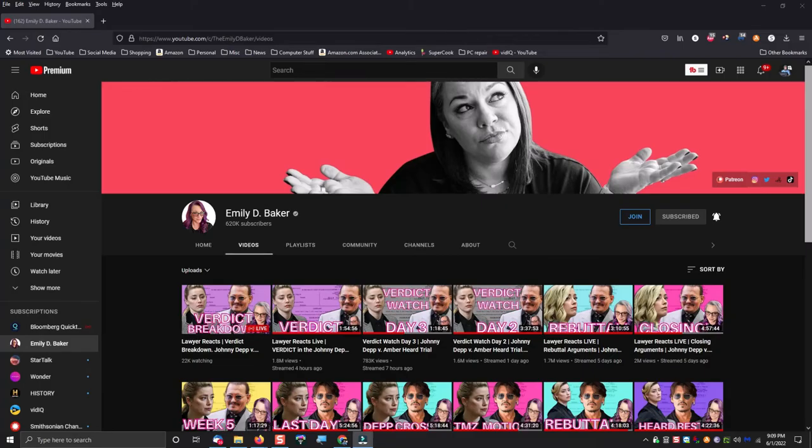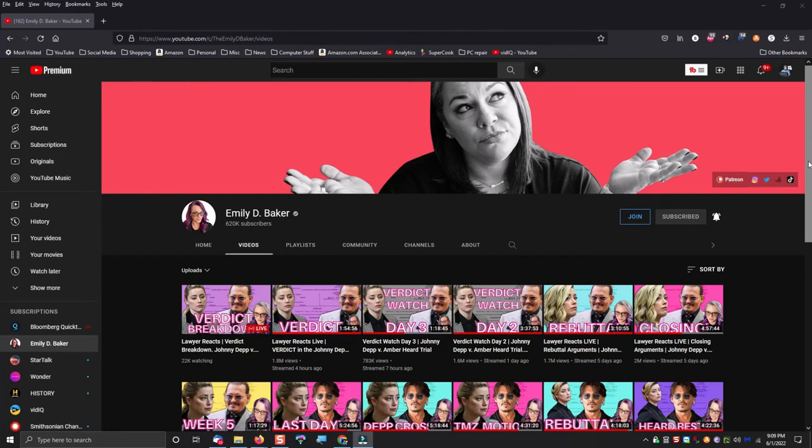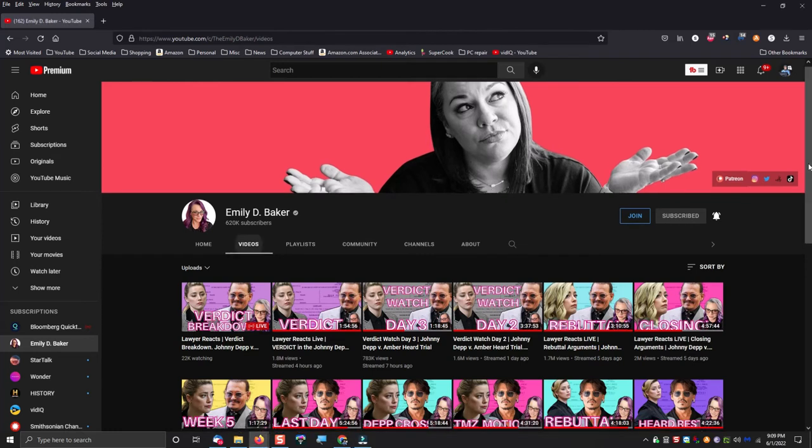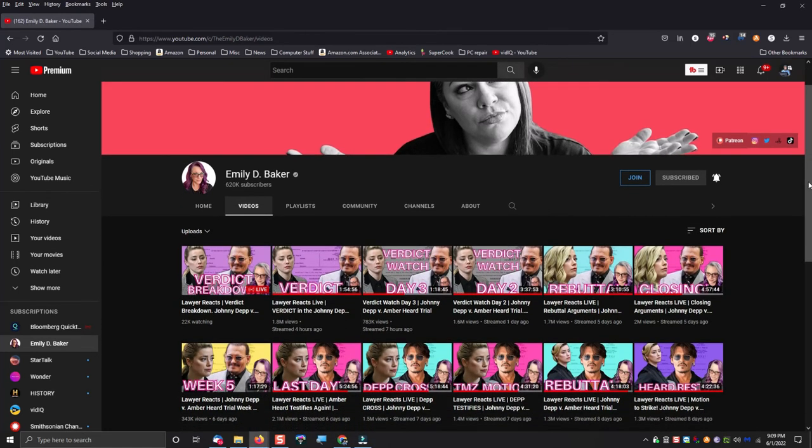If you would like to watch the Johnny Depp-Amber Heard trial in its entirety, I highly recommend you check out my friend Emily D. Baker's YouTube channel. She has covered the Johnny Depp vs. Amber Heard defamation trial from beginning to end, as well as many other pop culture stories in the news.